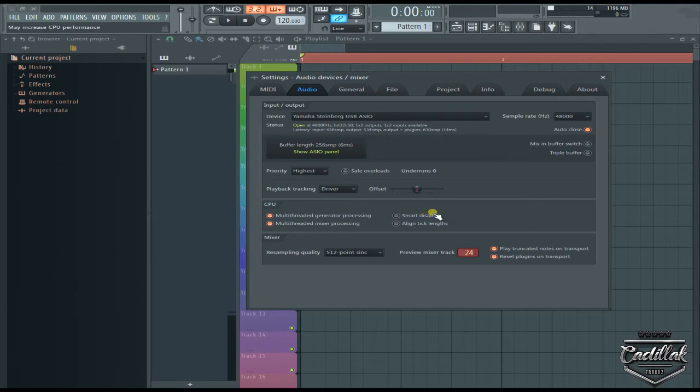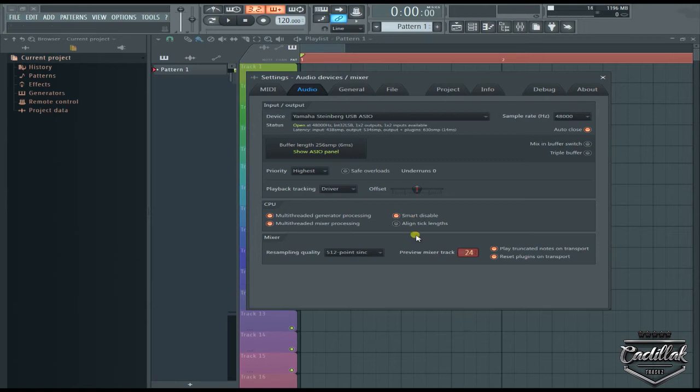Another one that I use a lot and a lot of people don't really use is the smart disable feature. I click it on right here, but it's not just enough to click it on right here.